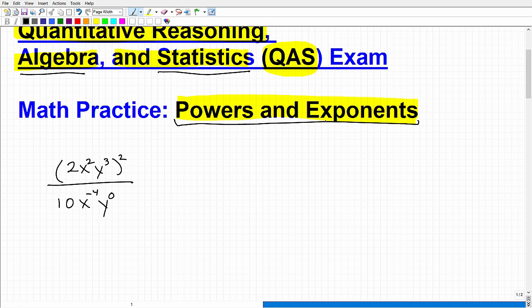With powers and exponents, there are rules that we need to follow. I'm not going to go through all the rules, but I will talk about some of them as we simplify this problem. With this particular problem, when you're simplifying, oftentimes you don't have to work in any one exact specific order. As long as you're following the rules and not breaking any, you can simplify this problem in a few different ways.